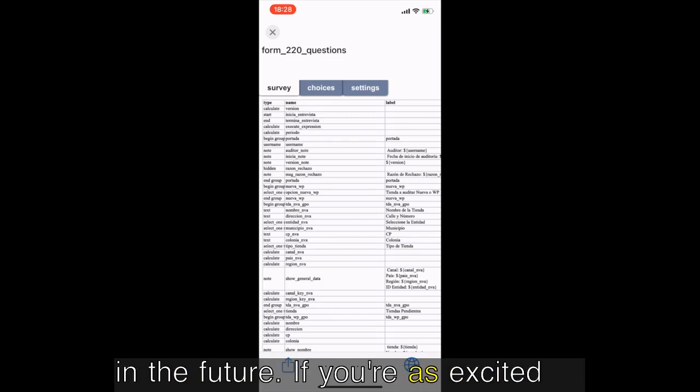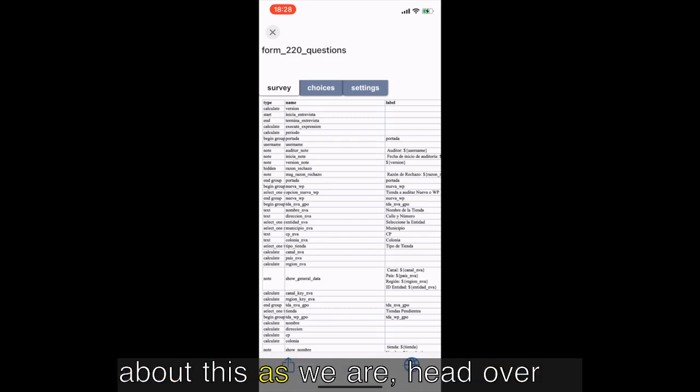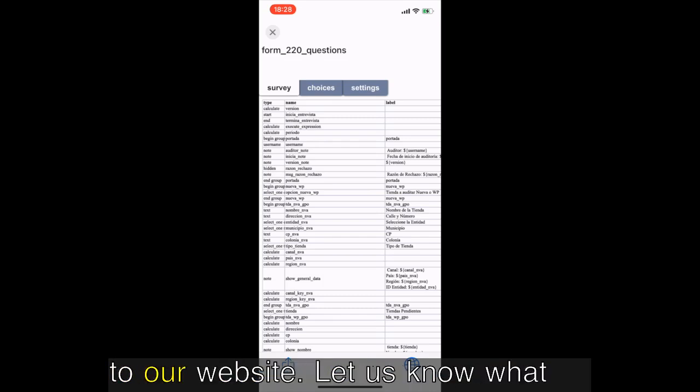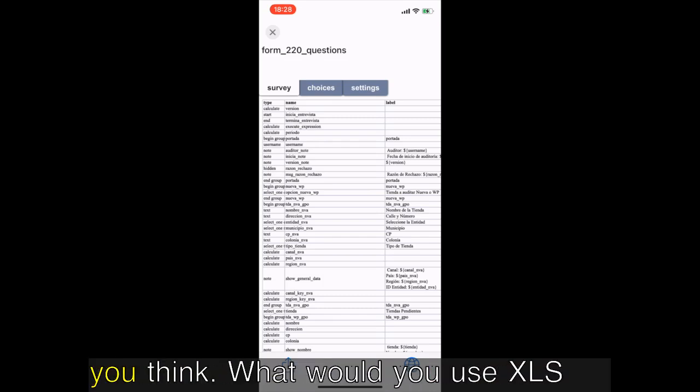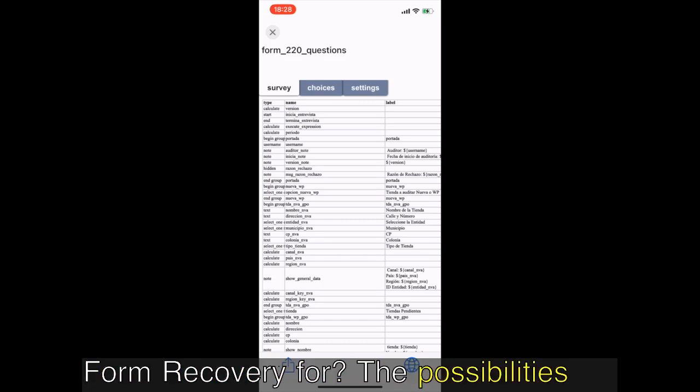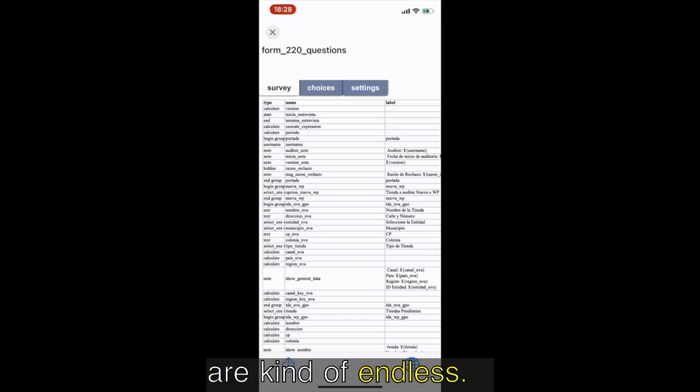If you're as excited about this as we are, head over to our website, let us know what you think. What would you use XLS form recovery for? The possibilities are kind of endless. We'll see you next time.